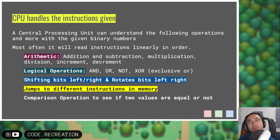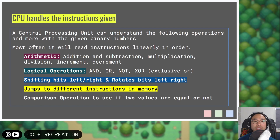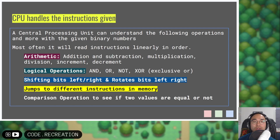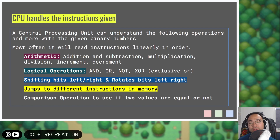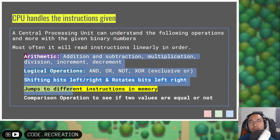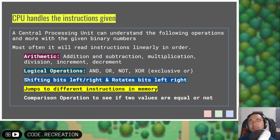The CPU is the king of the computer. It handles instructions given by applications, the operating system, and by you. A CPU, which stands for Central Processing Unit, can understand the following operations with binary numbers: it reads instructions in linear order and can do arithmetic, logical operations, shifting bits left and right, rotating bits left and right. It can jump to different instructions stored in memory if needed, and it can look at comparison operations to see if two values are equal or not.